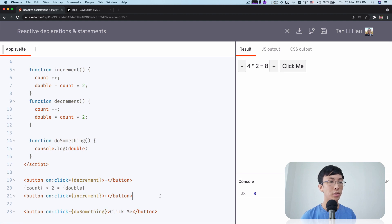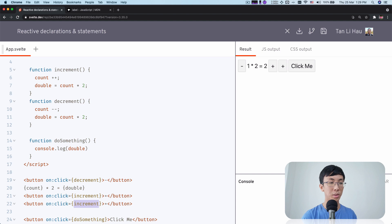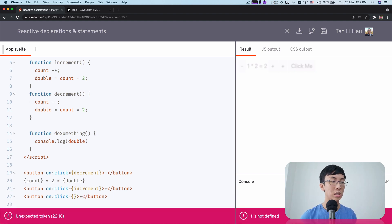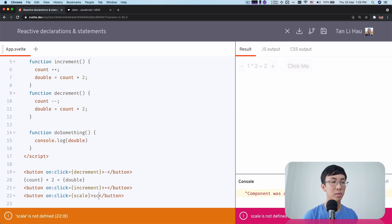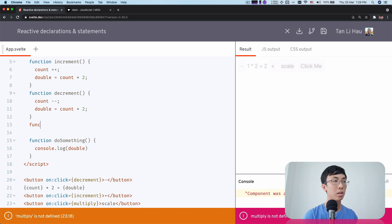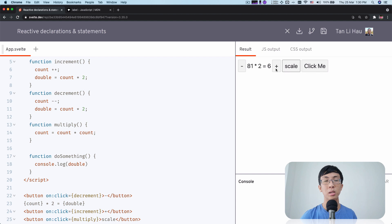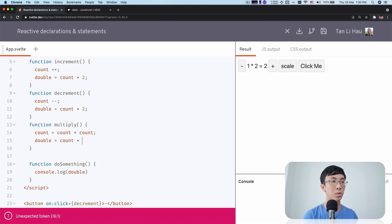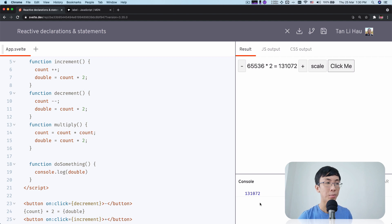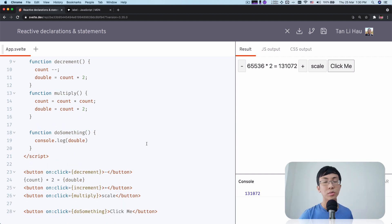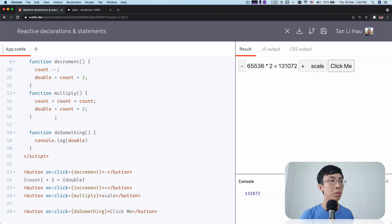It works, but it does not scale. What if you have another button? I'm going to call it multiply. So I create a function called multiply where counts equals counts times counts — always multiply by itself. Now again this is the same pain, because I need to come over here and set double equals counts times two. I need to remember to do that every time I add a way to update counts. This is error prone. Every time you update counts, you need to remember to update double. This does not scale.